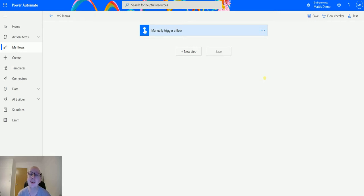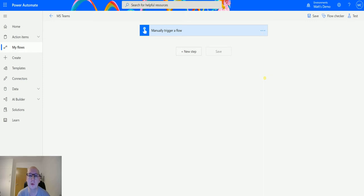What it allows you to do is it allows you to post an adaptive card, not wait for any feedback, but just post it to an individual user and that's it. So let's take a look here.